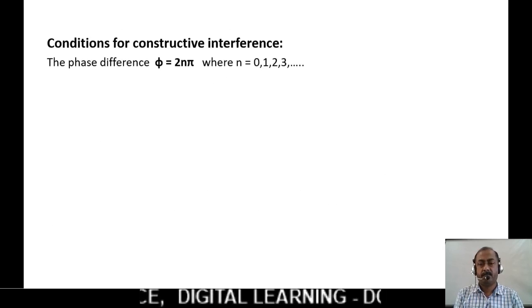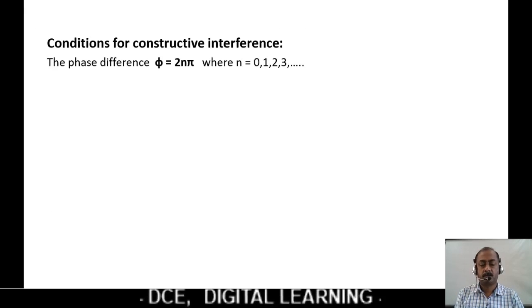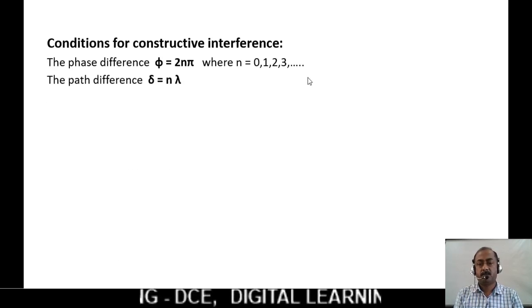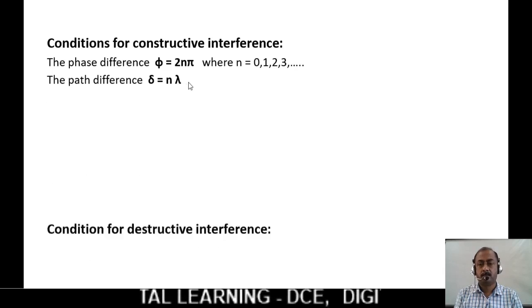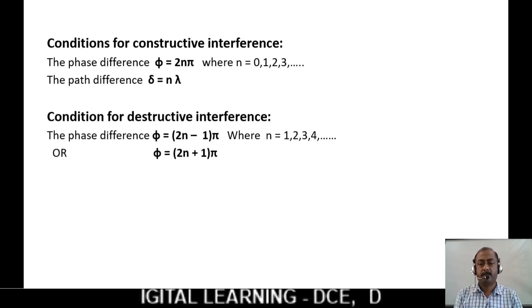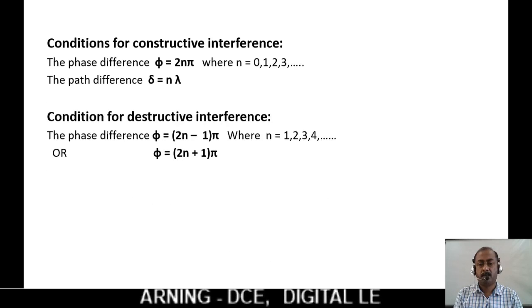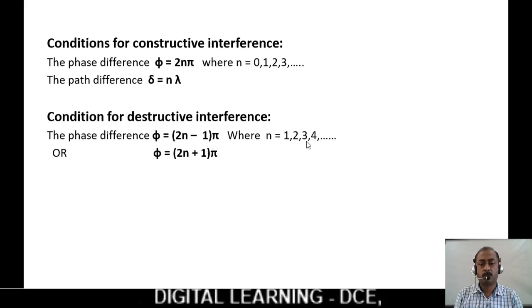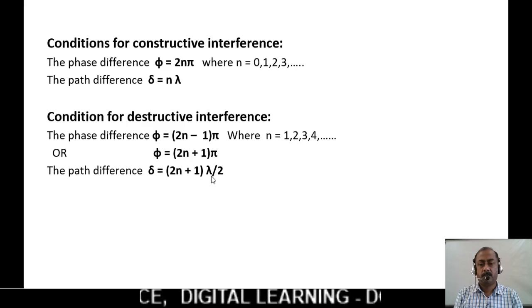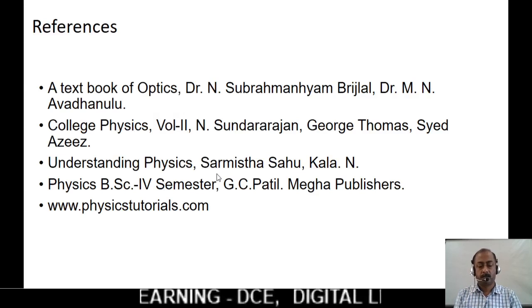For constructive interference: the phase difference should be φ = 2nπ, where n = 0, 1, 2, 3, etc., and the path difference should be Δ = nλ. For destructive interference: the phase difference should be φ = (2n−1)π or (2n+1)π, where n = 1, 2, 3, 4, etc., and the path difference should be (2n+1)λ/2. That's all. Thank you.